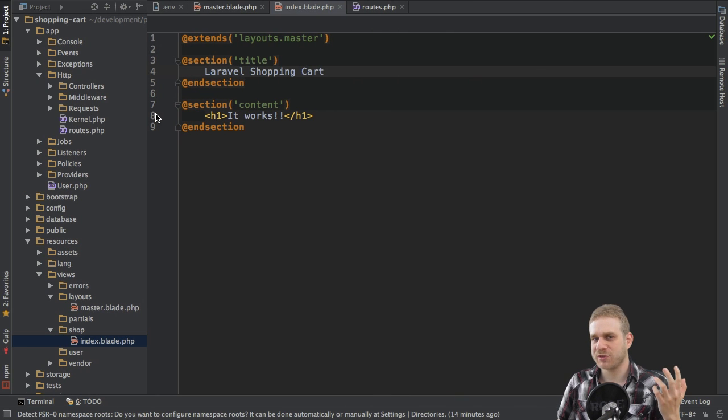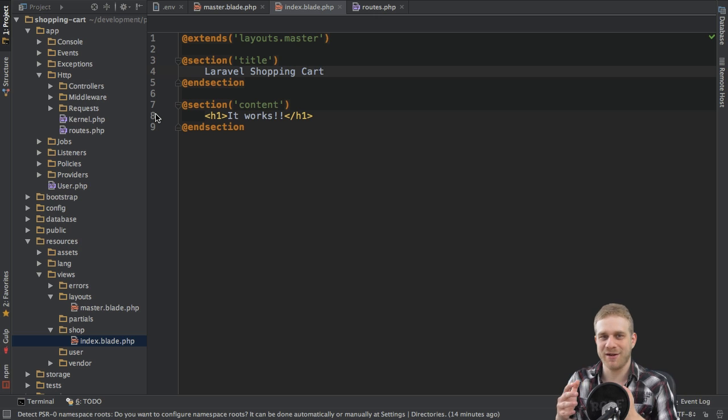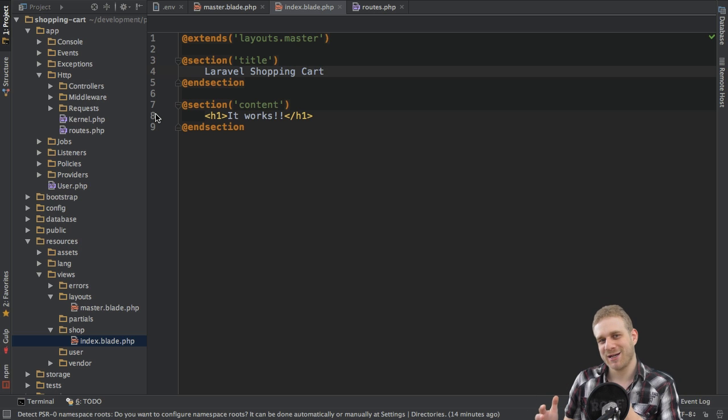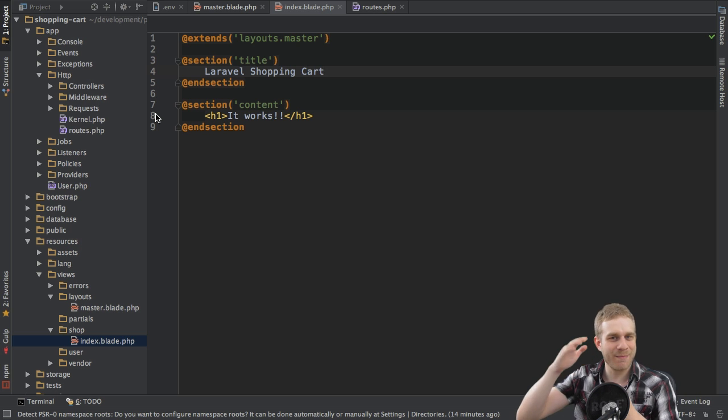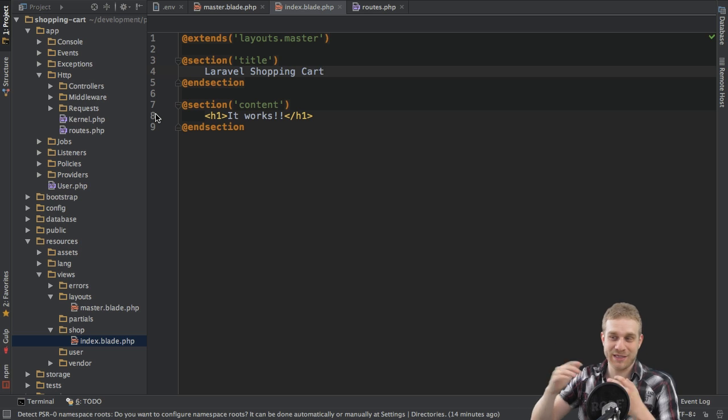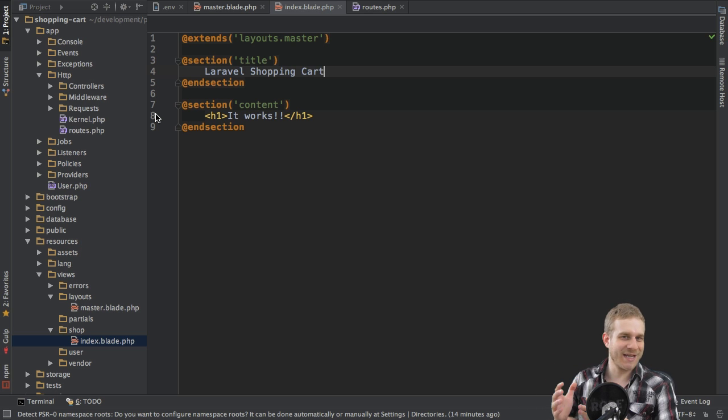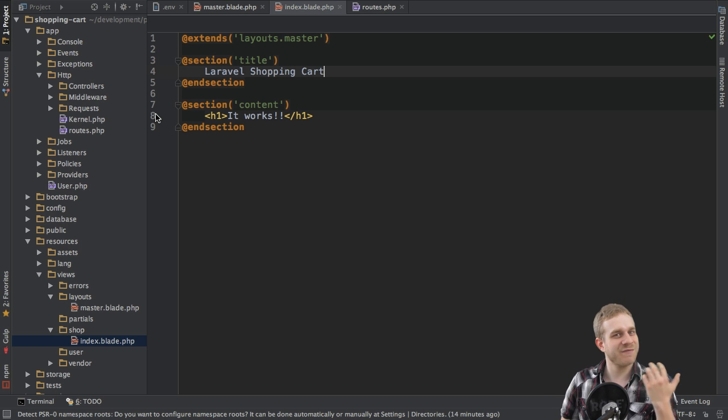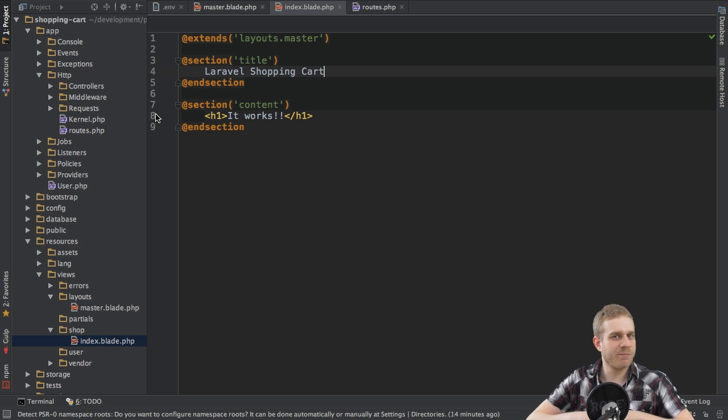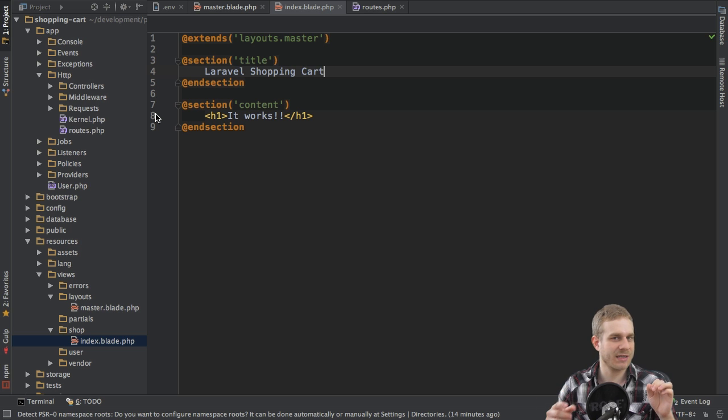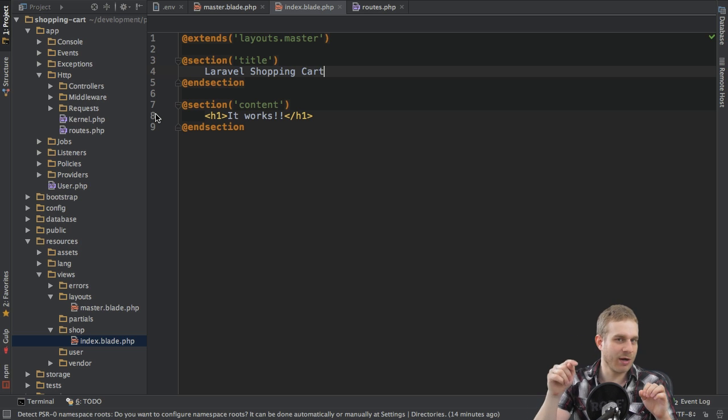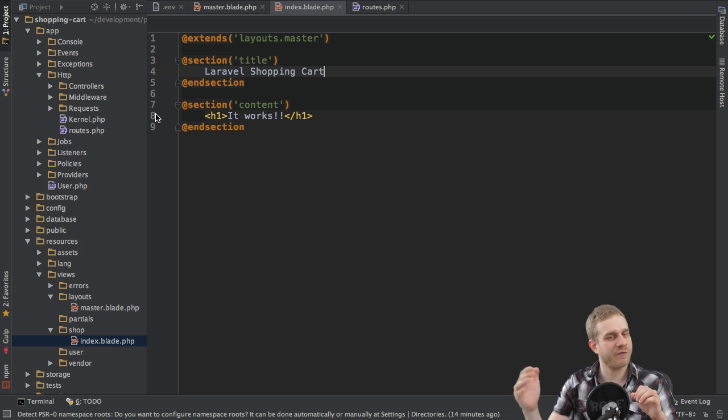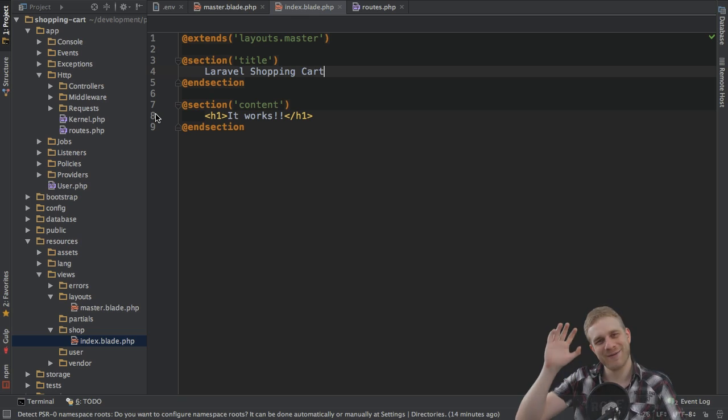Of course during the next videos some other files will be added, a custom stylesheet for example and so on, but as I said I want to build this project step by step together with you and this is a very important first start. We got a project set up, our basic views, and in the next video it's time to have a look at how the product page should look like, so where we can click on products to add them to our shopping cart for example. Let's have a look at this in the next video. See you there. Bye.